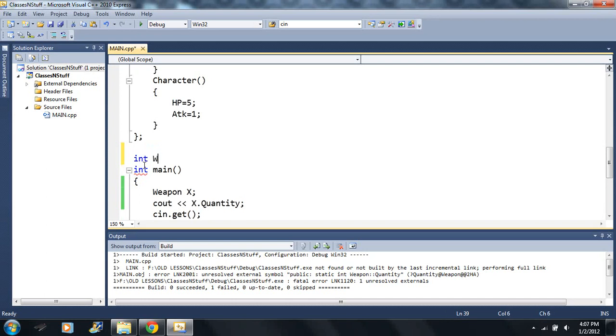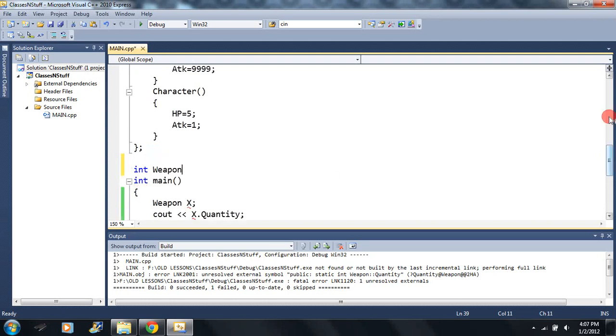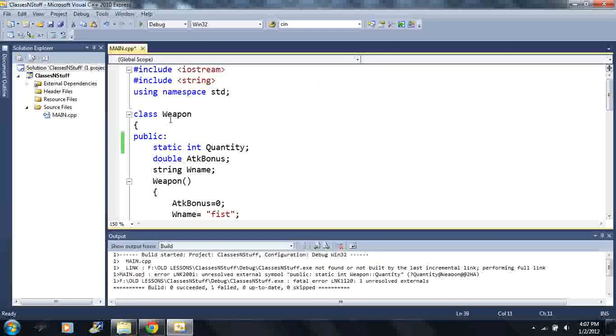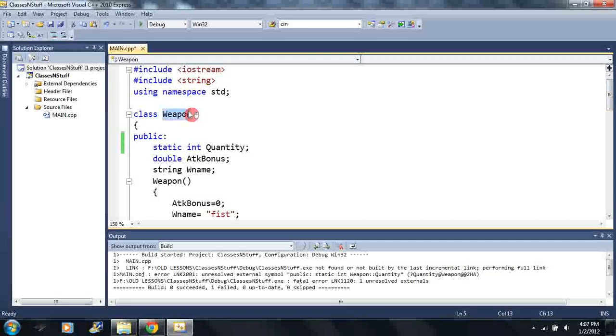Because if we look up here the name of our class is a weapon, it's the weapon class.